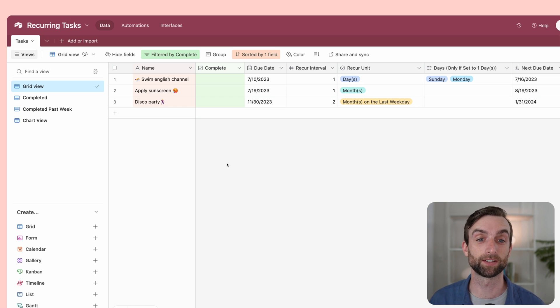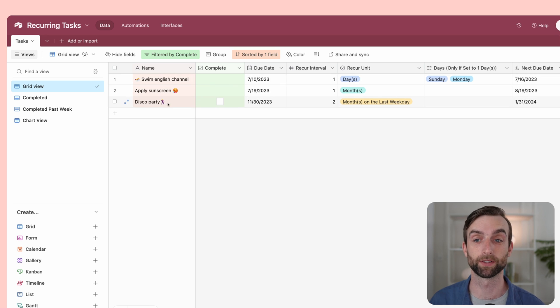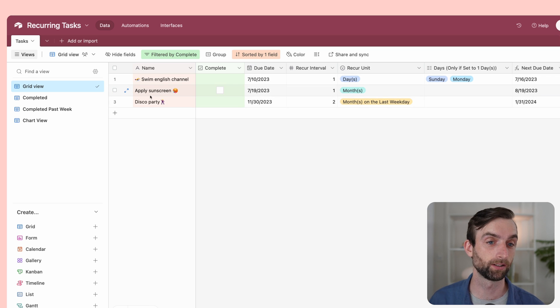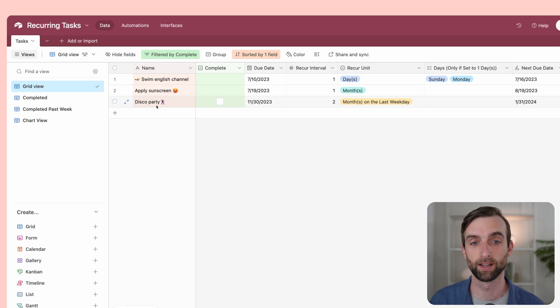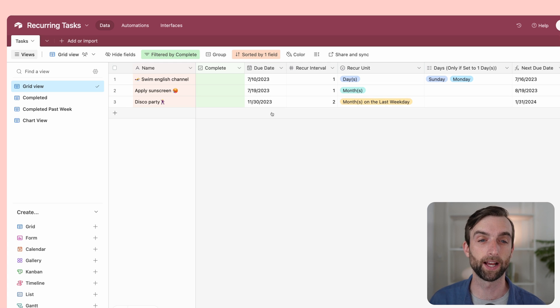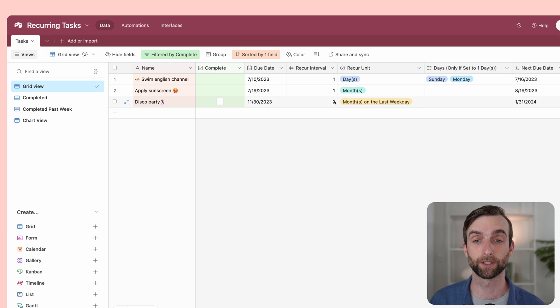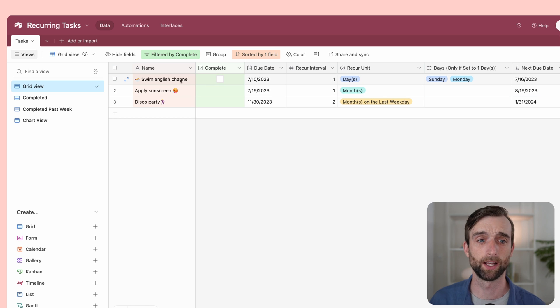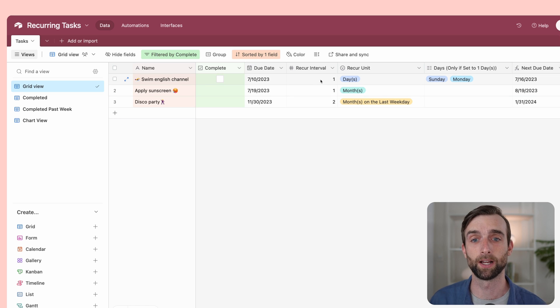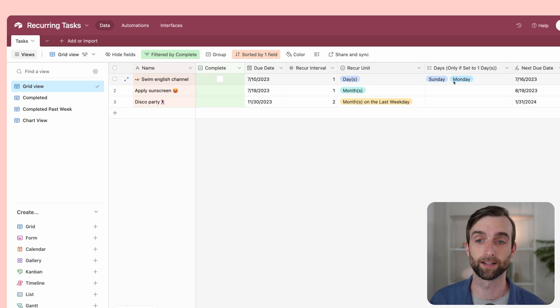I've got this to-do list here with three different to-dos: swim the English Channel, apply sunscreen, and go to a disco party. I've got a due date for each of these things, a recur interval, and a recur unit. So if I want to swim the English channel every day, I've got the due date of July 10th, which is a Monday.